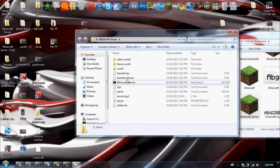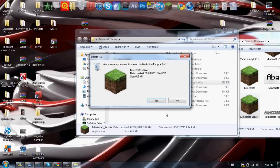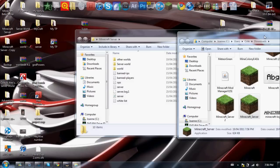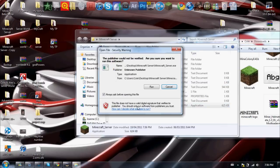Now delete this one and drag in the one you just downloaded, then run it.